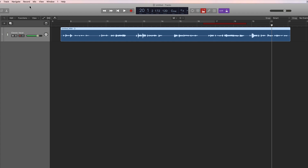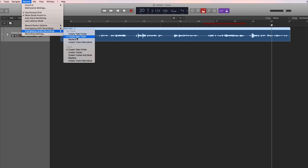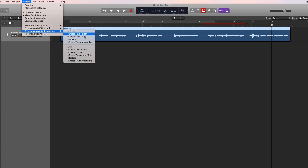In Logic 10.3 you can also create a track alternative, but for drop-ins this isn't really useful because we're trying to replace the bit that was already there. 'Create New Track' isn't very useful either because you get the new recording on a separate track and then have to manually insert it. 'Create Track Alternative' has the same issue. The simplest way to do drop-in recordings is with 'Overlap Audio Recordings in No Cycle' set to Replace.